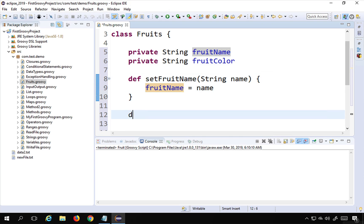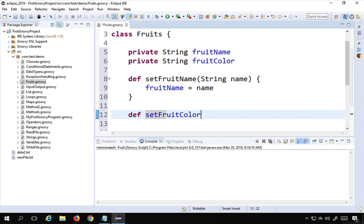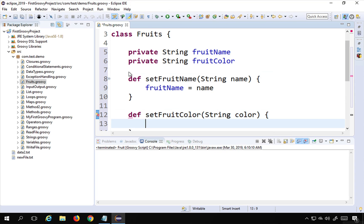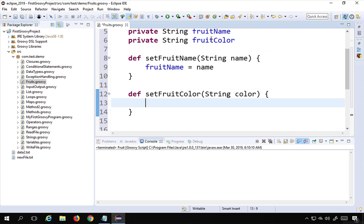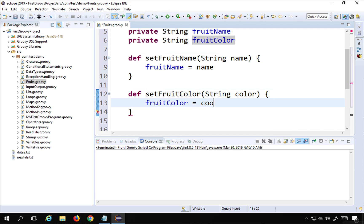Similarly, I can create a method for setFruitColor, taking a parameter color, and here I'll set this.fruitColor equal to whatever value is coming in as the parameter of this function.